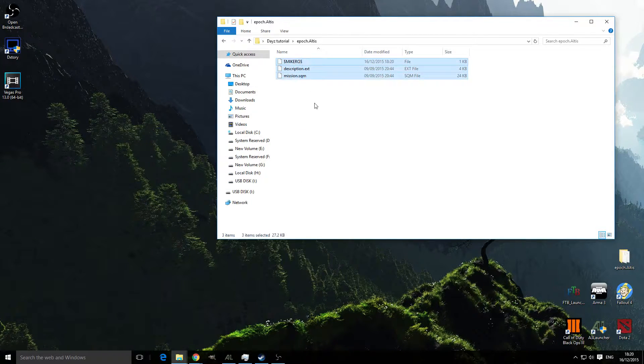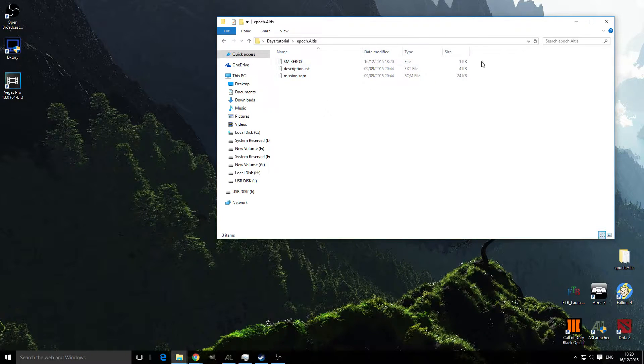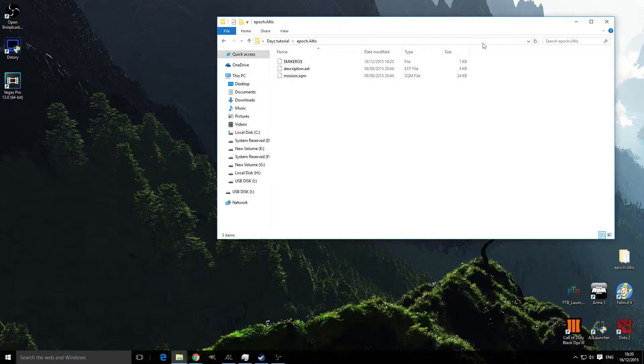This is a basic PBO straight from the server download. This is what it will be like when you actually start the server.